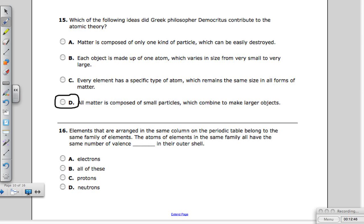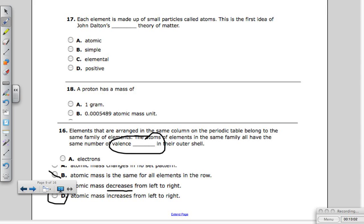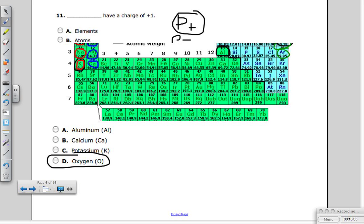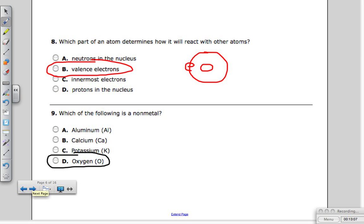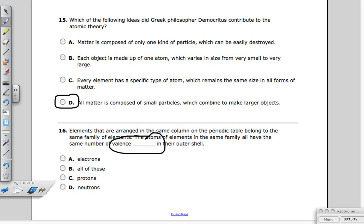Question sixteen: elements arranged in the same column of the periodic table belong to the same family of elements. The atoms of elements in the same family all have the same number of valence electrons. Use other parts of the test to help you — valence electrons in the outer shell is the answer we're looking for.